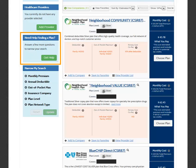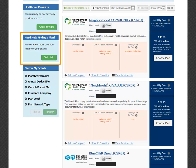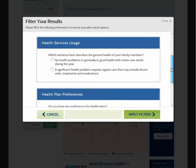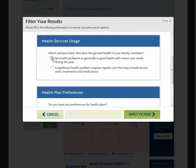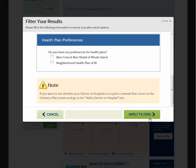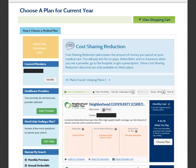The Need Help Finding a Plan section allows you to narrow your plan selection based upon your responses to questions. To go to the questions, select the Get Help button. A pop-up window will open with three questions you can answer based on your personal preferences and situation. Please note that you do not have to answer all three questions. Once you have provided your answers, select Apply Filters. The list of plans will then be narrowed down to those that fit the criteria based on your answers.